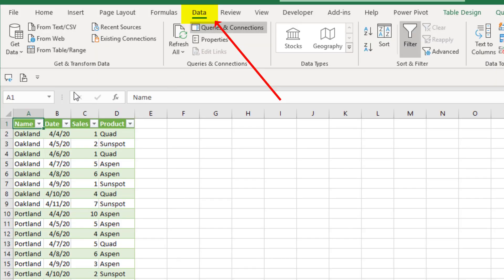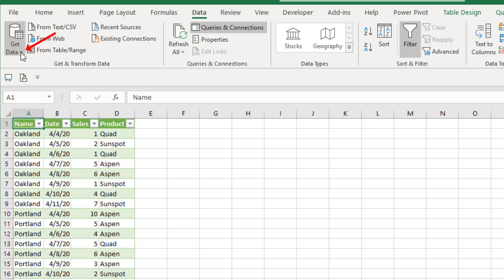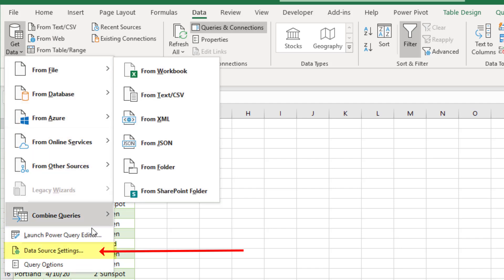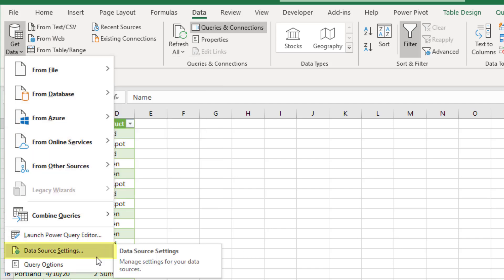Data ribbon tab, get and transform data group, get data drop-down, and there it is, data source settings.